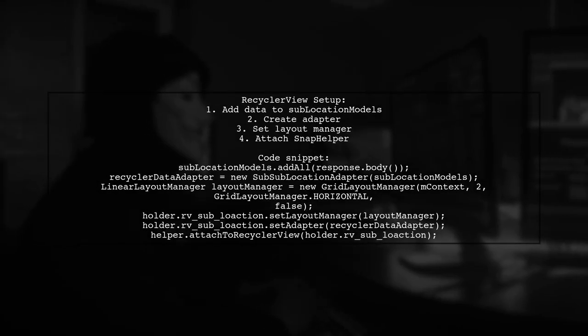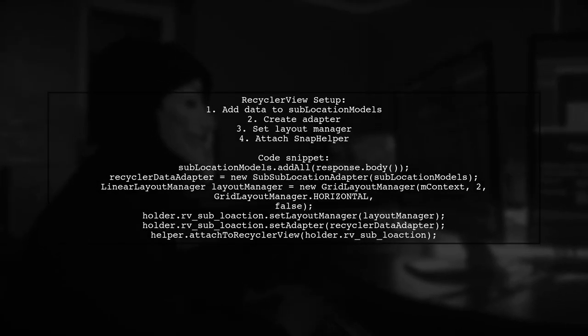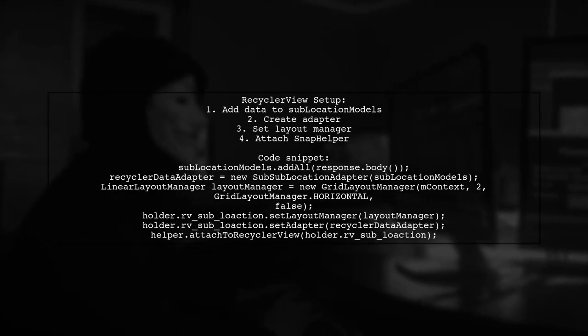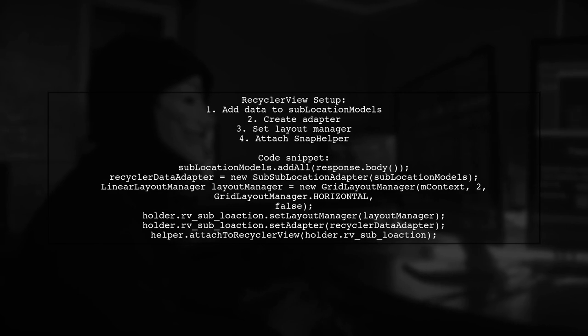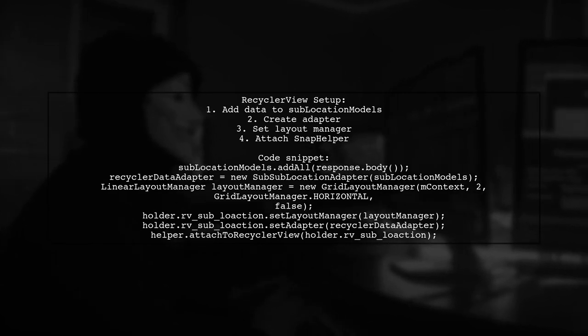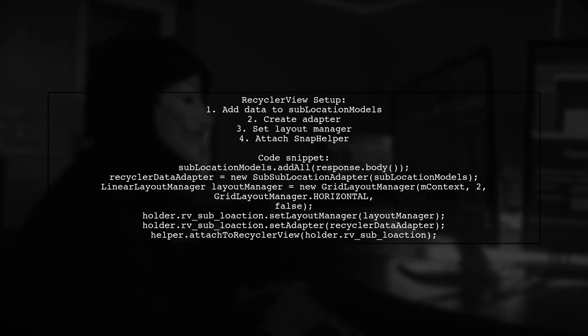Here's the complete recycler view setup code. It includes adding data, setting the layout manager, and attaching the snap helper.